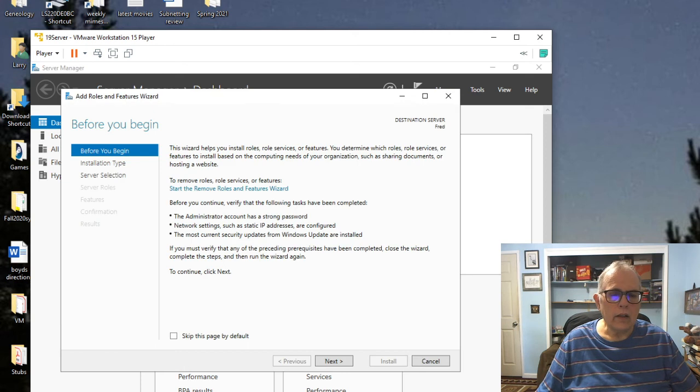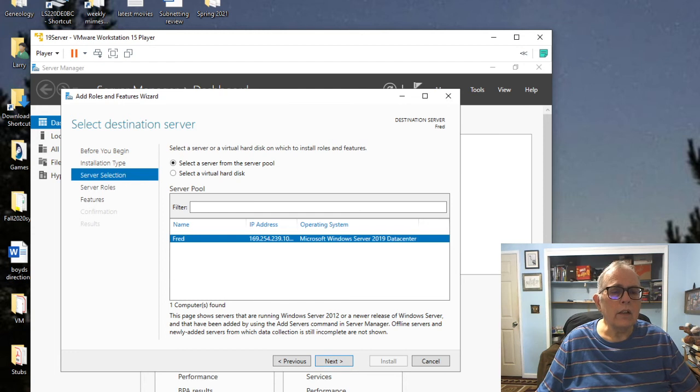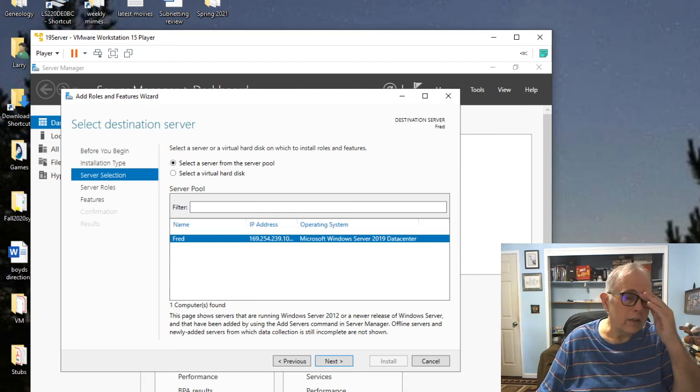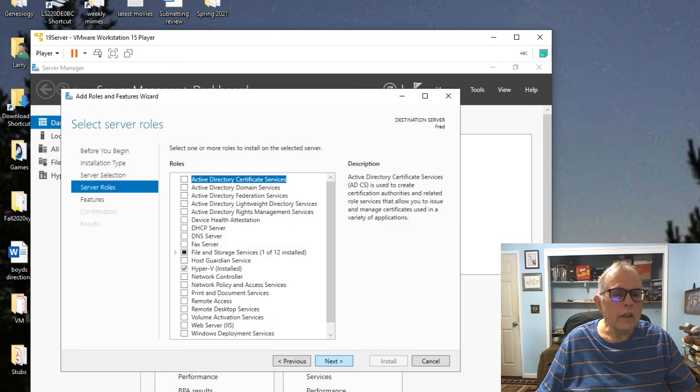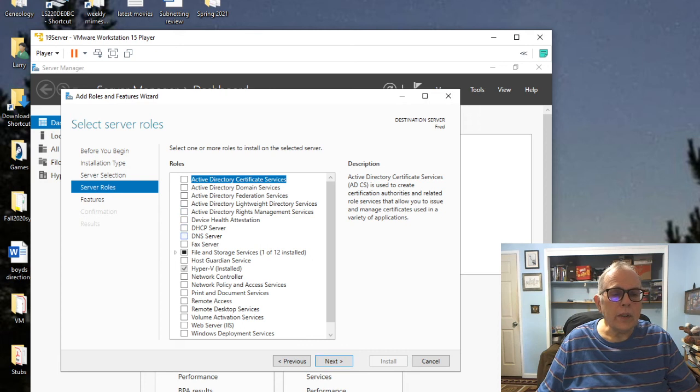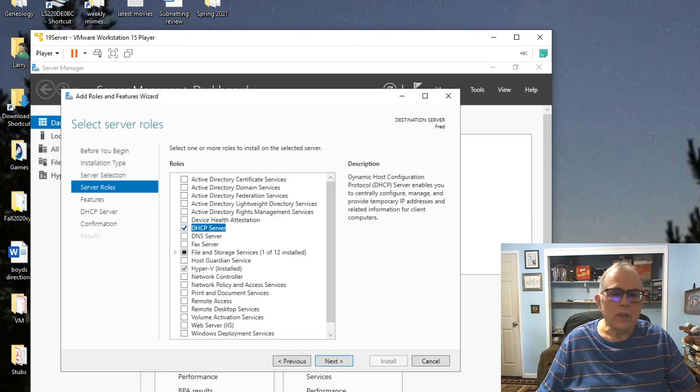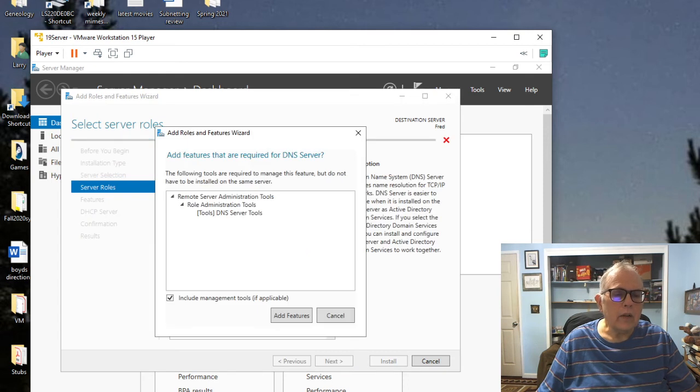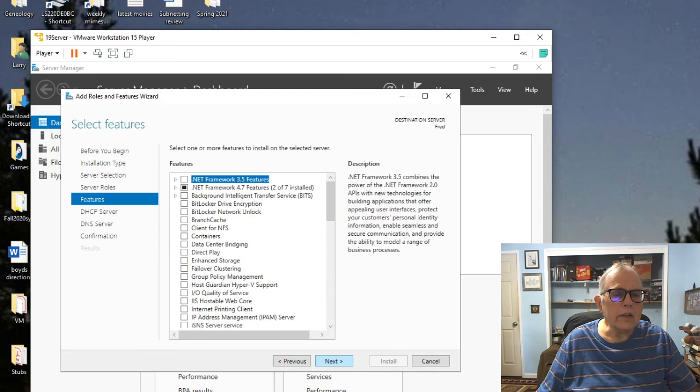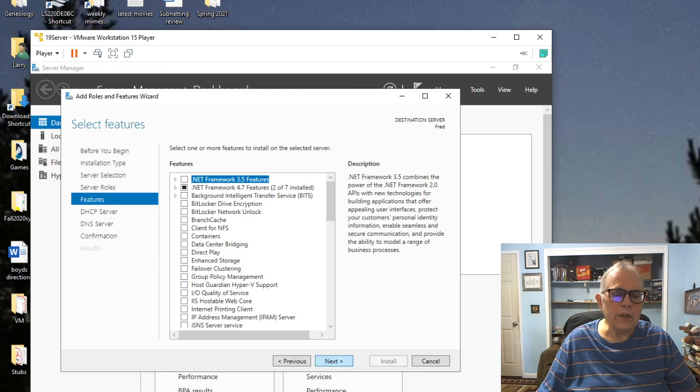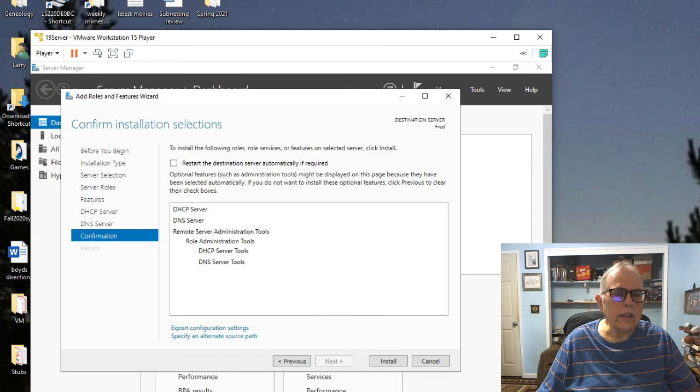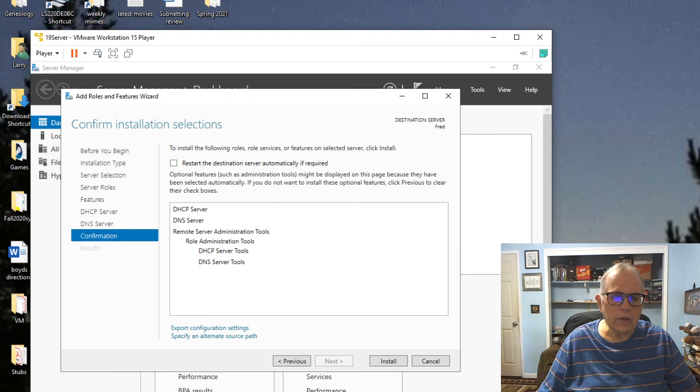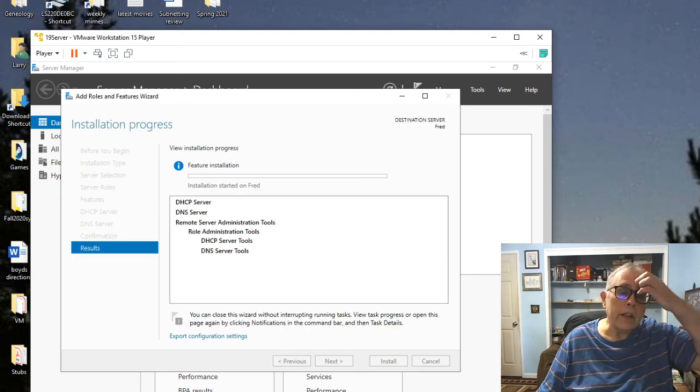You'll see a blue bar going back and forth here if it's still loading, so wait till that's done. Then we want to go to add roles and features, right here, underlined. We'll hit next. Role based, next. This is my machine named Fred, next. Here we have the choices that we can add: DHCP and DNS servers. Let's put a little checkbox in DHCP and then click on add feature.